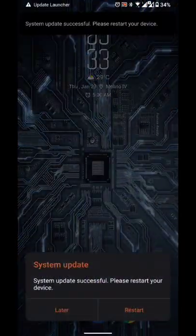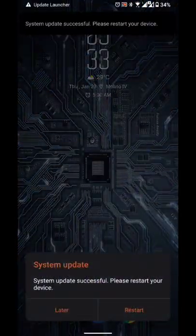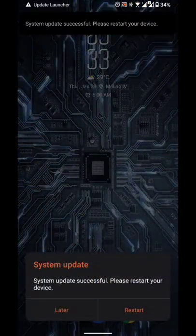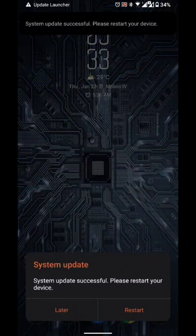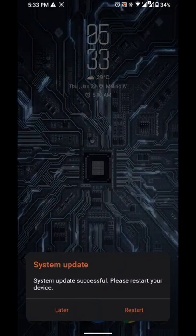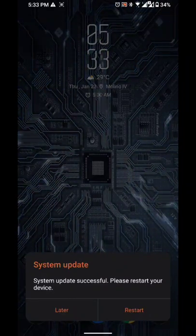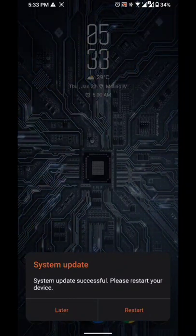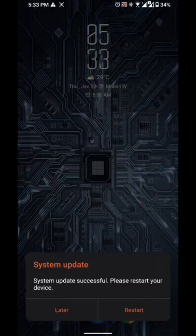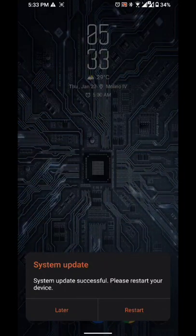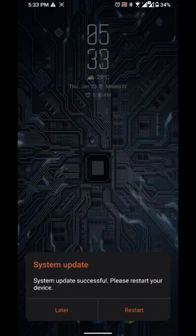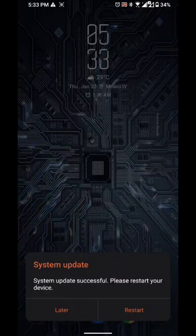So as you can see, system update is successful. Please restart your device, so I'll be restarting my device again now, and I'll be back to you as soon as possible. Alright, see you in a while.